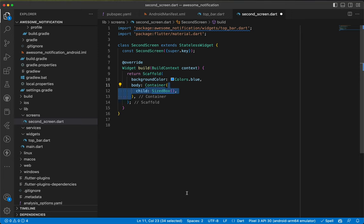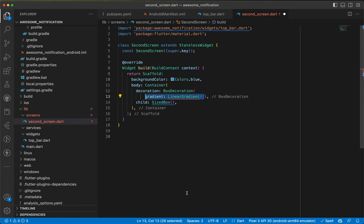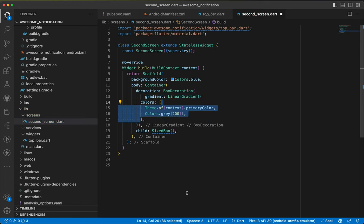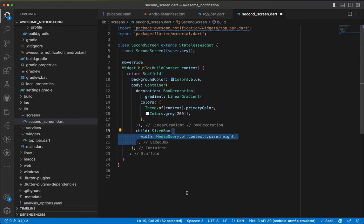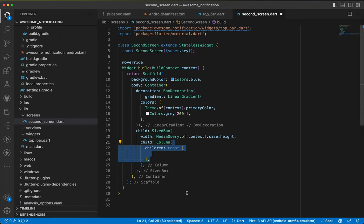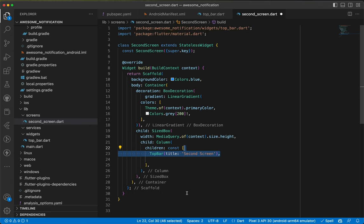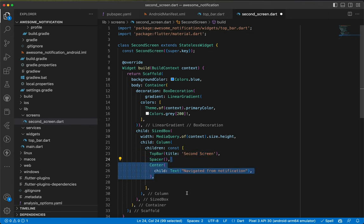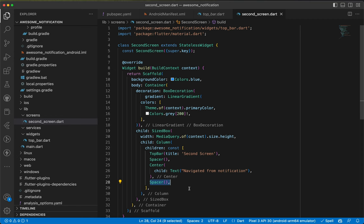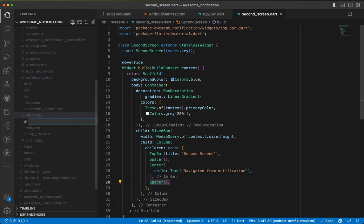The gradient uses Colors.primary from the theme and Colors.grey[200]. Inside the SizedBox we give it full height and a Column child. Inside the Column's children we have the TopBar with title 'Second Screen', then a Spacer, a centered text 'Navigated from notification', and another Spacer. That's it for the second screen.